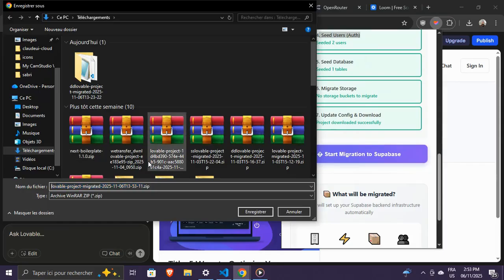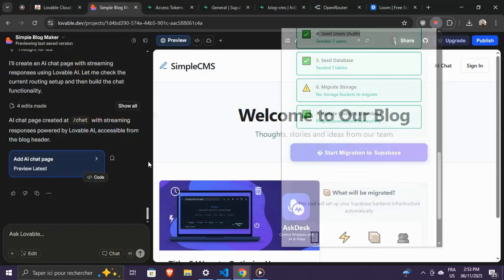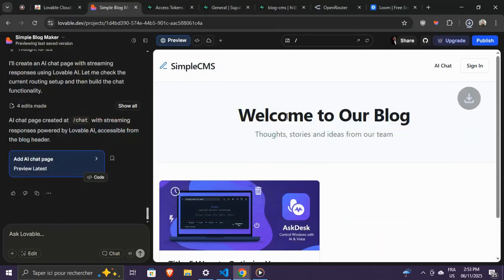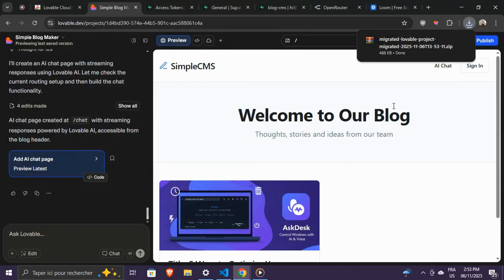make sure to update API keys, recreate environment variables, re-enable social logins, and move any uploaded files to your Supabase buckets.